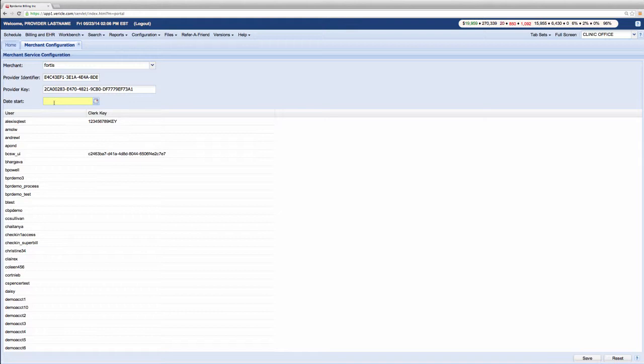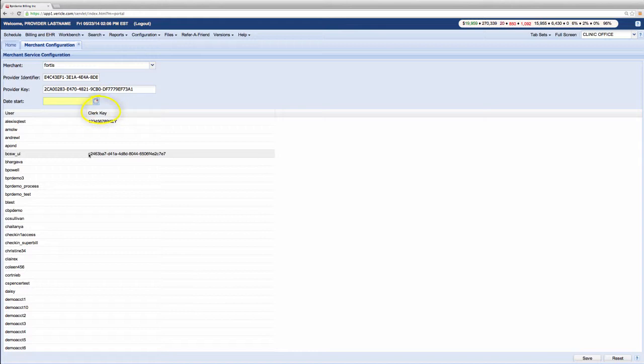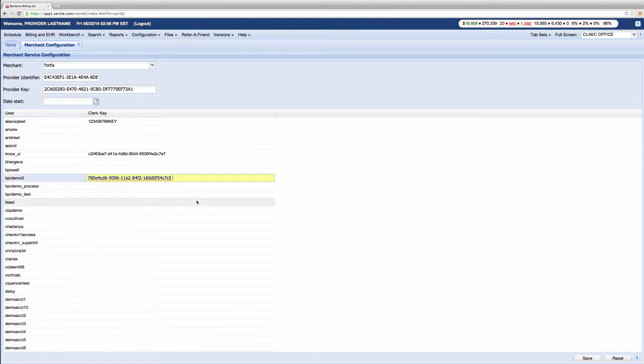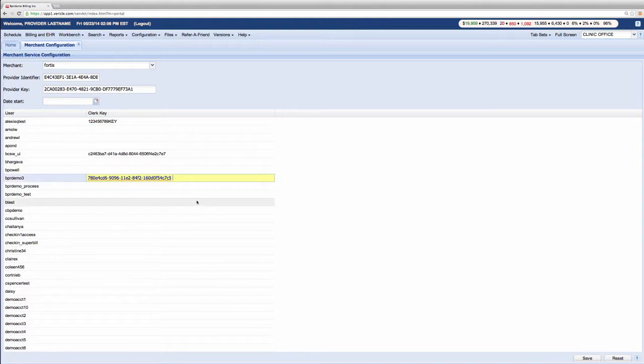You will see a list of all your users in the space below. Select a login that should have access and enter the appropriate clerk key in the right-hand column. Once all the code has been entered, you want to go down here and click save at the bottom of the page.